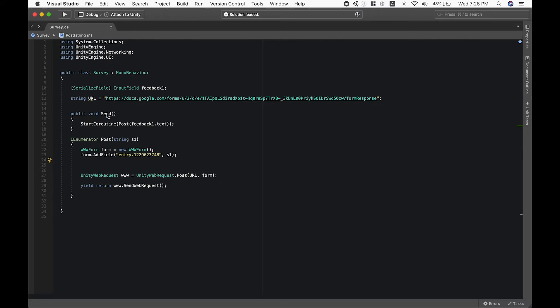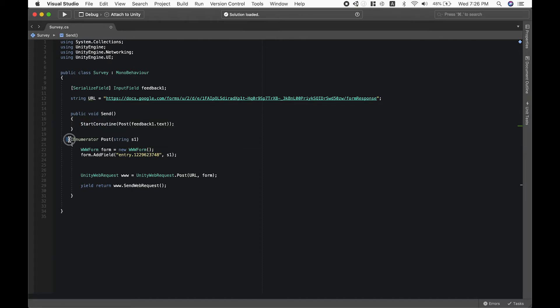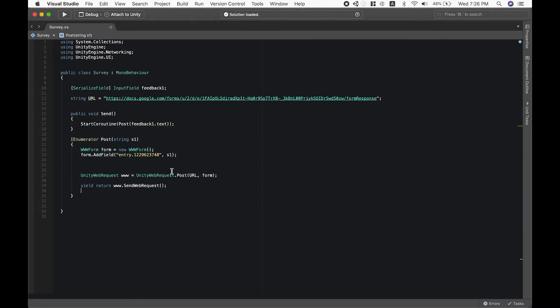After our user presses the send feedback button, it will start our method and our coroutine, and this will send our string data to our entry.